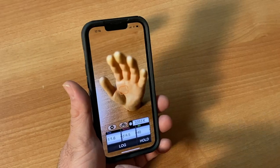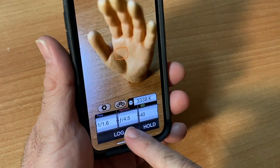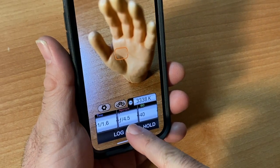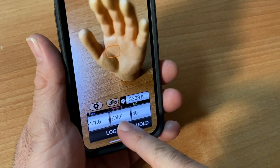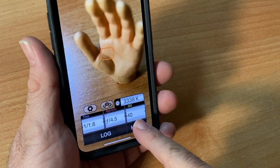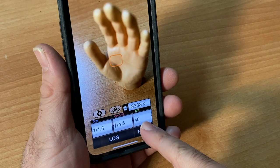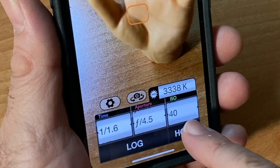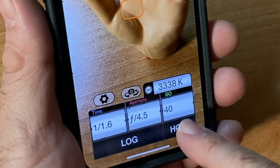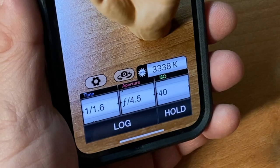Here you have your shutter speed, your aperture — this is what you're looking for, this magic number. Here you have your ISO. For 8mm movie film, the best-selling color and black and white is 40 ISO.